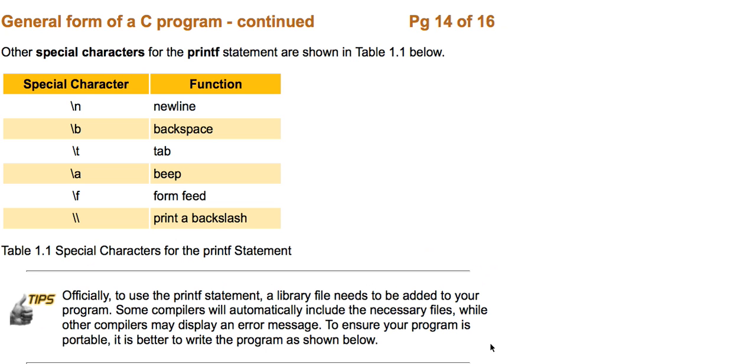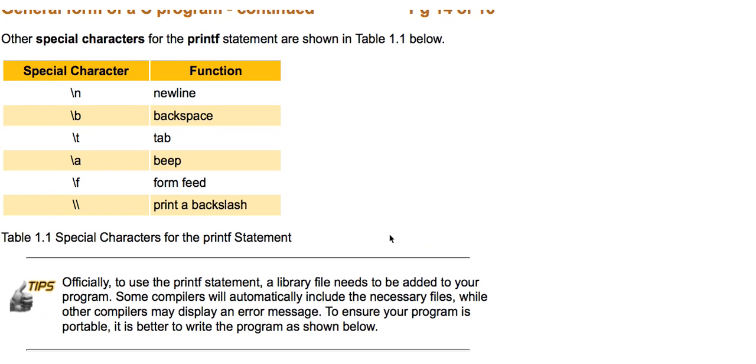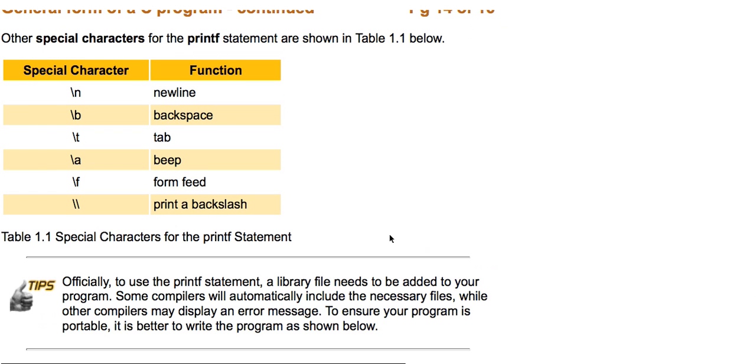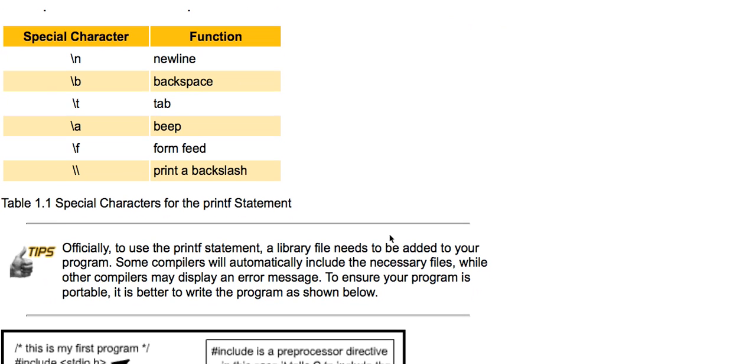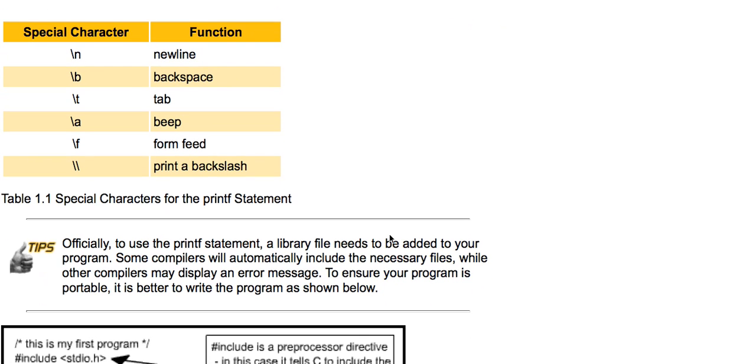Here are some other special characters for the printf statement shown below in table 1.1. Please take a glance at them and write them down as you please. It's pretty fun to test out the slash A character because it does make a fun little noise. But officially, to use the printf statement, the library file needs to be added to your program.